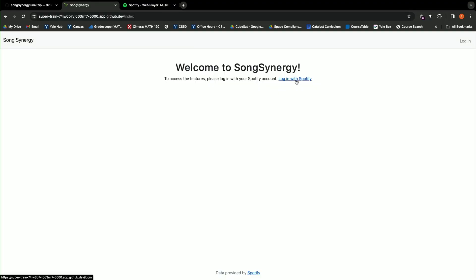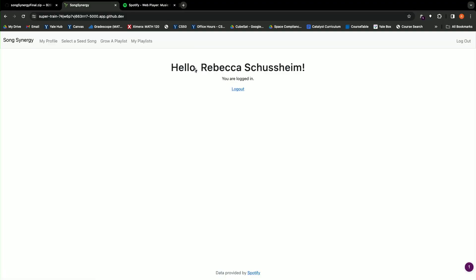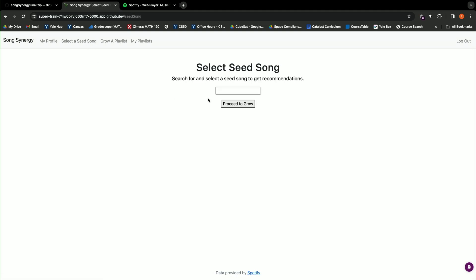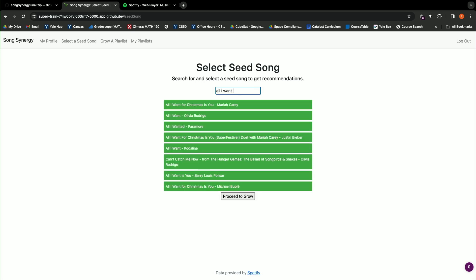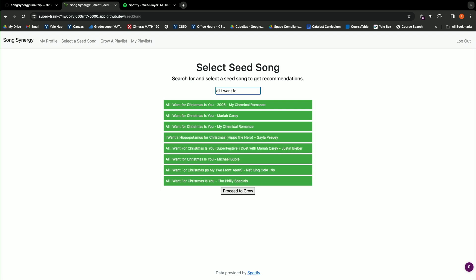Alright, so first I'll go ahead and log in with Spotify and you'll see my name pops up right there confirming the login. And I'm gonna go ahead and select the seed song, so let's say 'All I Want for Christmas,' and you'll see these dynamic recommendations coming up as I type.